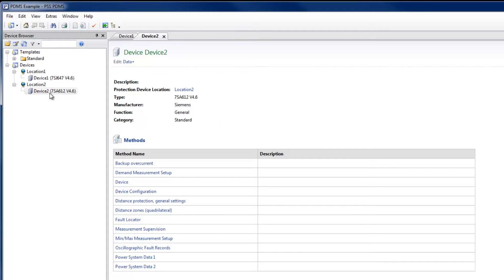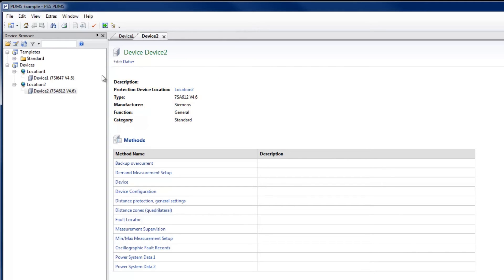General data of protection devices can be seen in the Heading section. Each device can be opened in Configuration or Data mode.